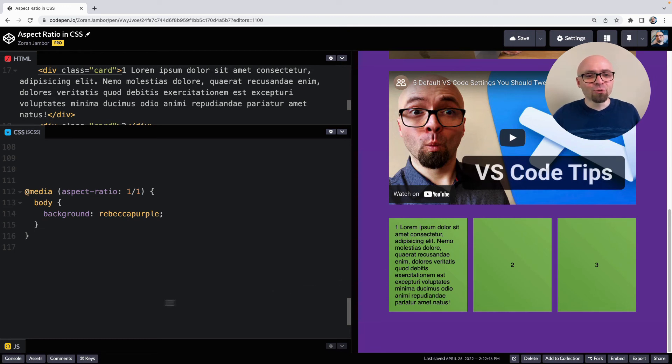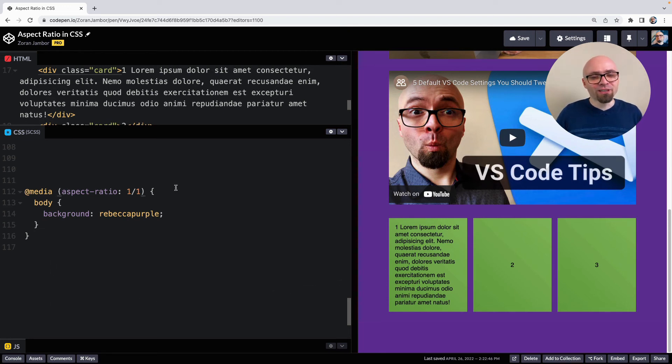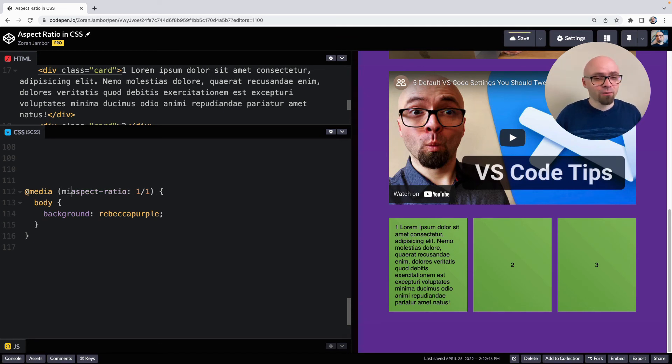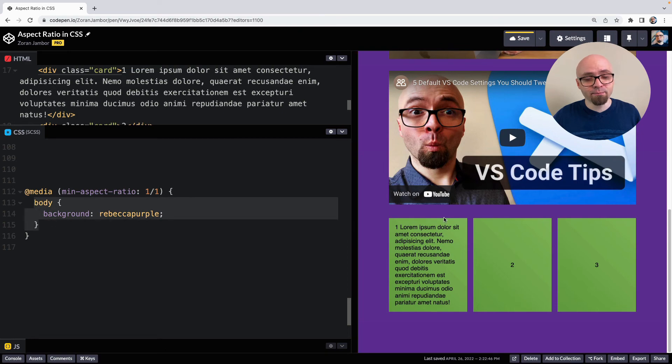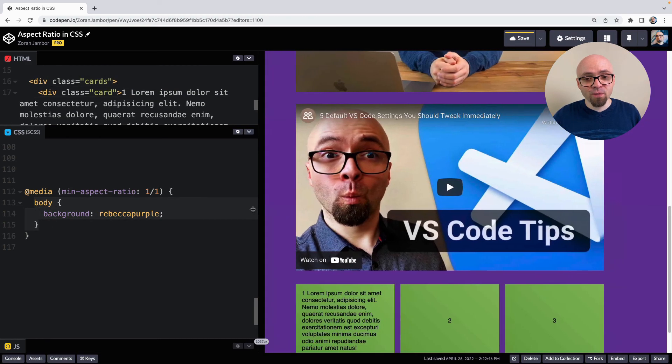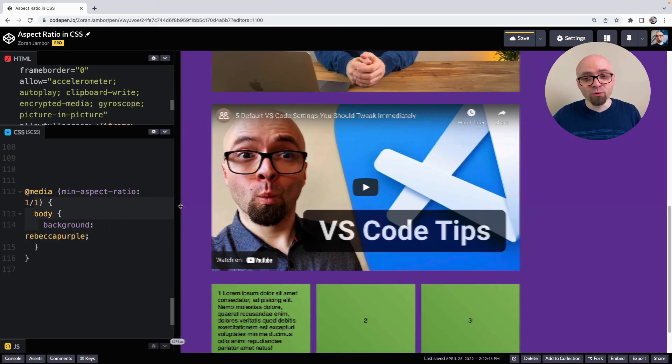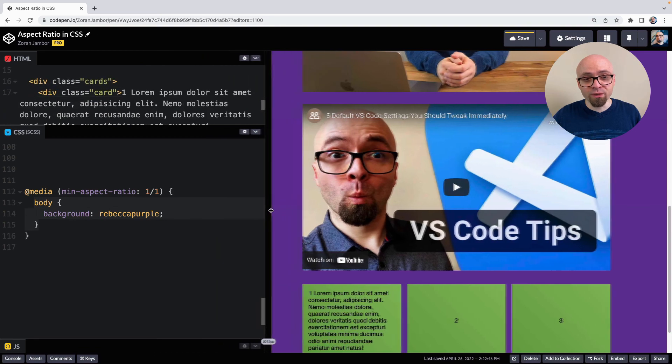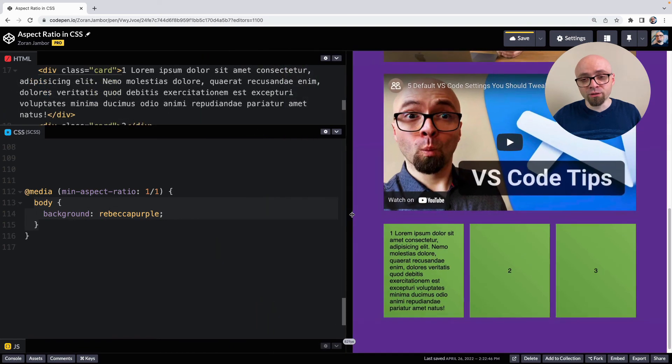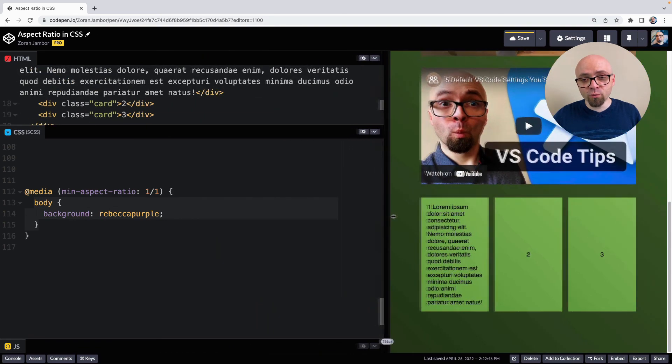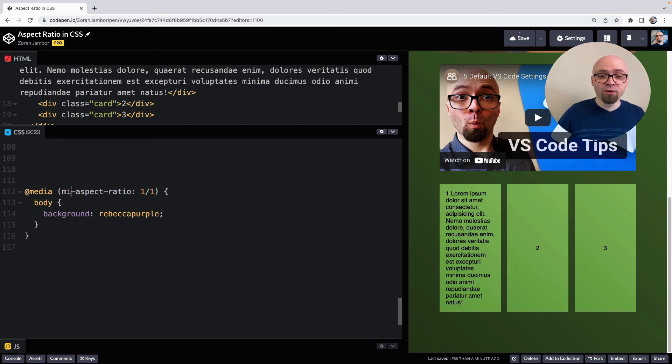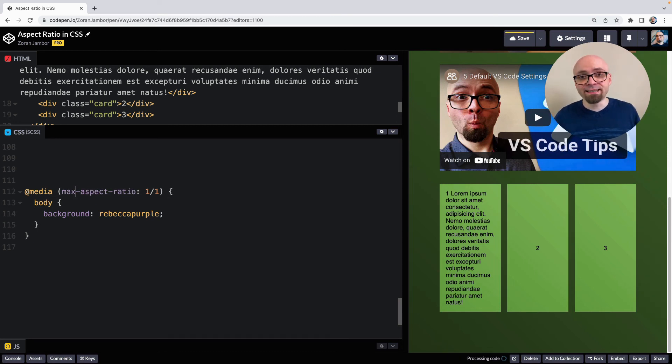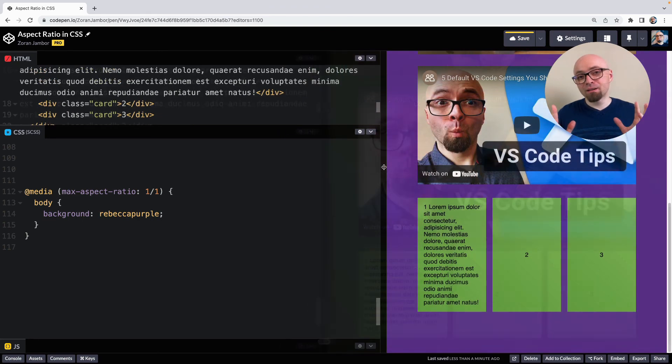But there's also another two media features that you can use to target more broadly. And that would be minimum aspect ratio and maximum aspect ratio. And this is how you would define it. So in this case, if the viewport is of minimum aspect ratio of one to one, we're going to apply this background here. So on our landscape mode, this is what we will see. And on the portrait mode, we're going to see that this does not apply. So the maximum aspect ratio will be the exact opposite and will basically be applied to the portrait mode and not to the landscape mode.